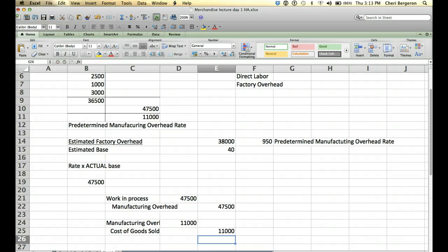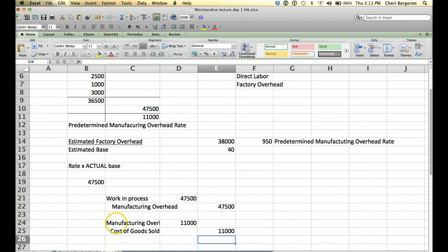If you had been under allocated, this entry would be reversed. You would have needed a credit here. So, therefore, you would need a debit to here.